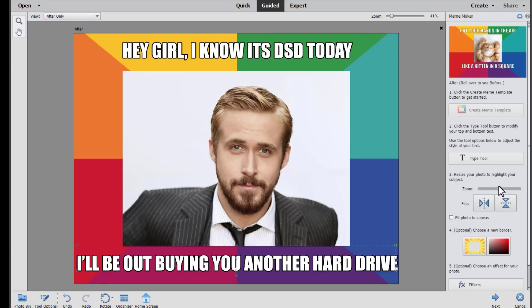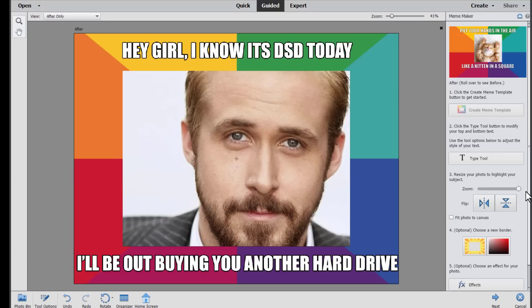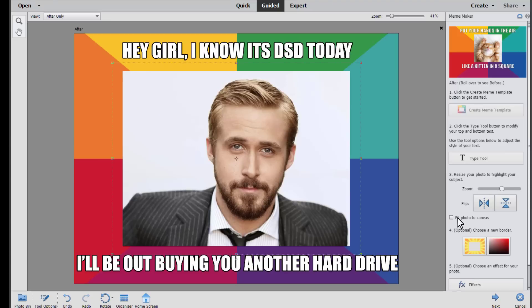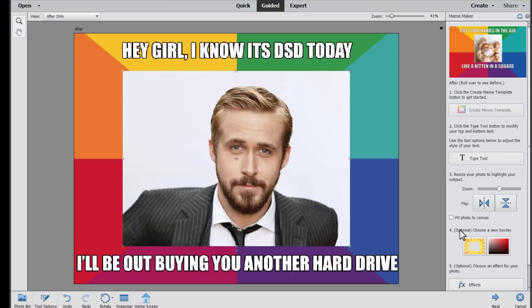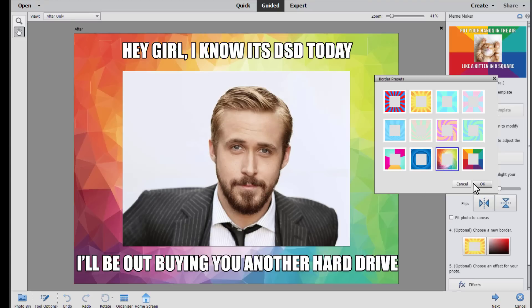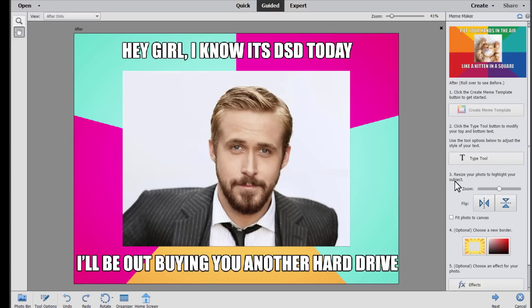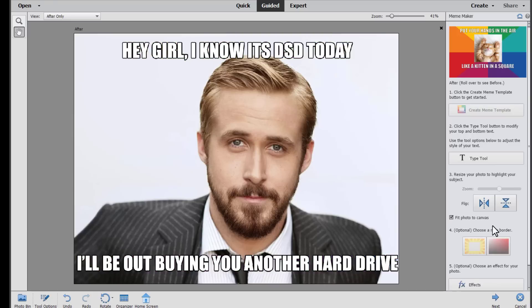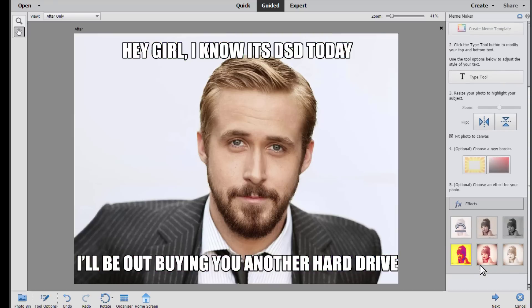All you need to do is type. And you can then after you finish typing your text you can zoom in to highlight part of the photo, or zoom out to make it smaller. You can fit the photo to the whole canvas or choose a new border. I like this one. It's really fun. But to stay true to the meme I'm going to actually fit the photo to canvas in this stage.